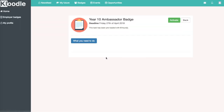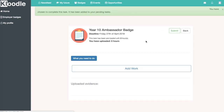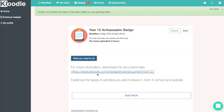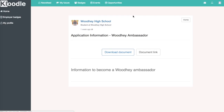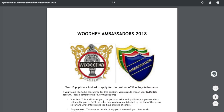The badge will come up in the autocomplete. Clicking on the badge will take us to the page and we can activate the badge in the top right-hand corner. Once activated, you'll see a new button that allows you to add work and also a link enabling you to download information on how to take the badge.